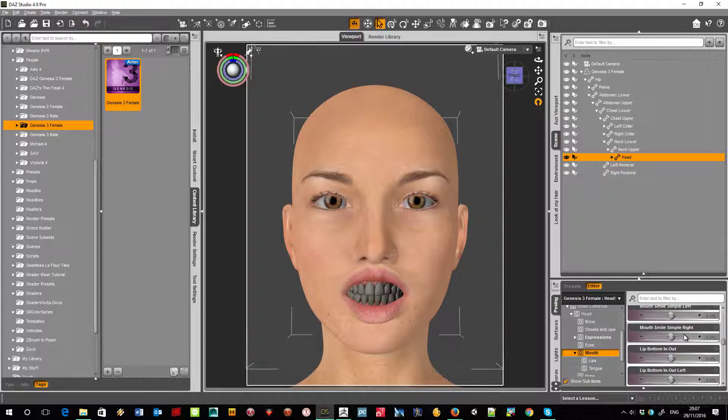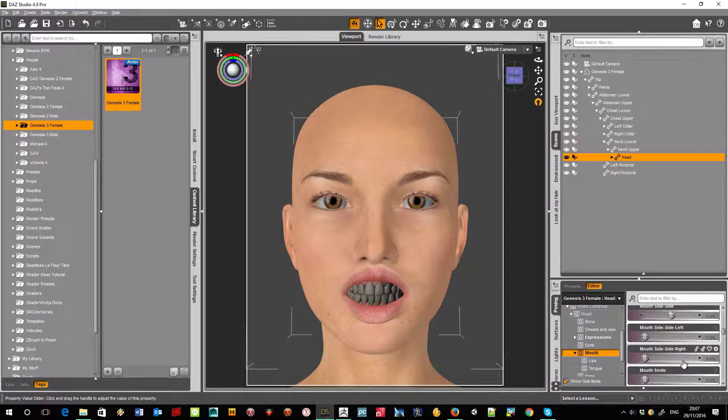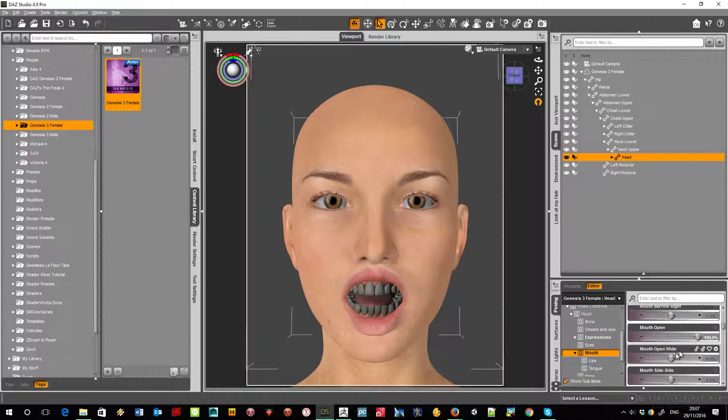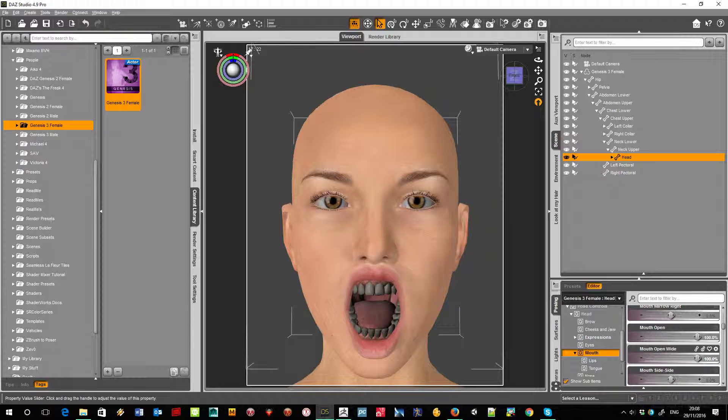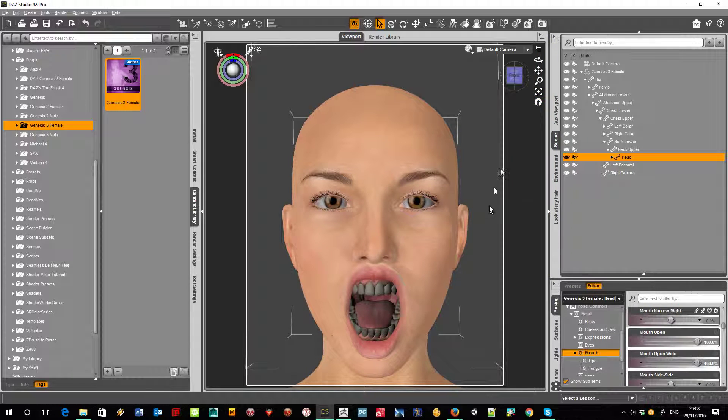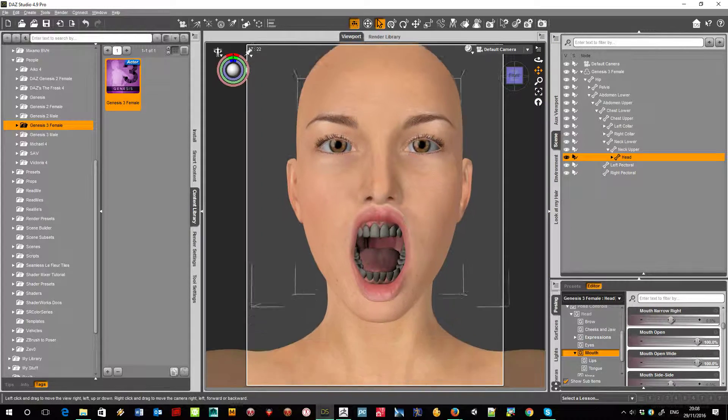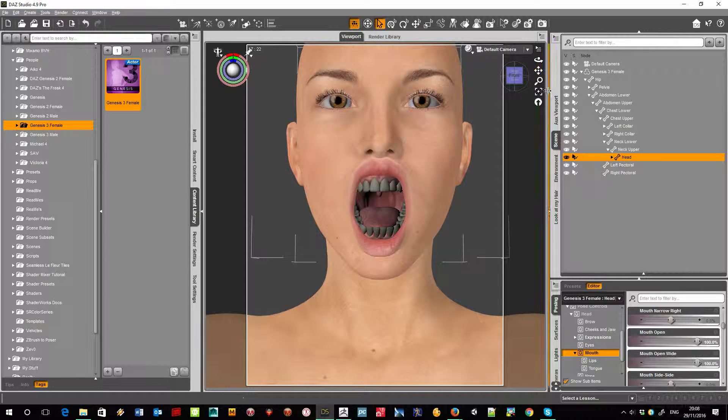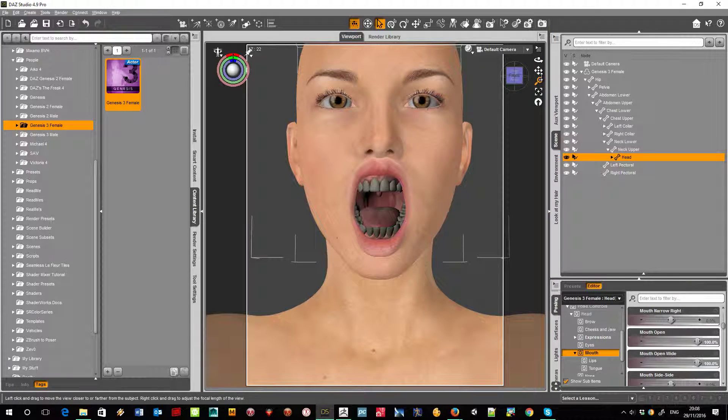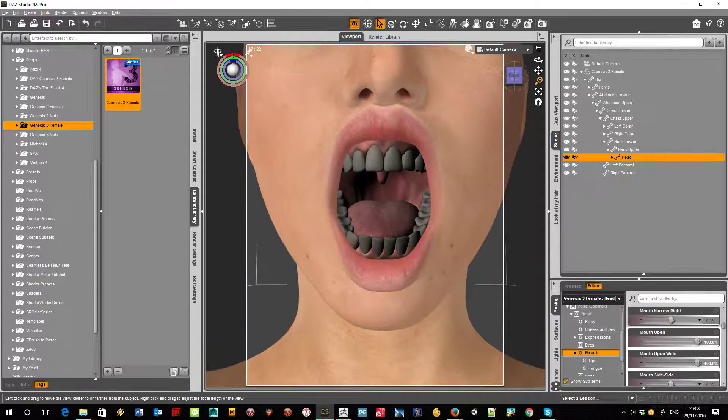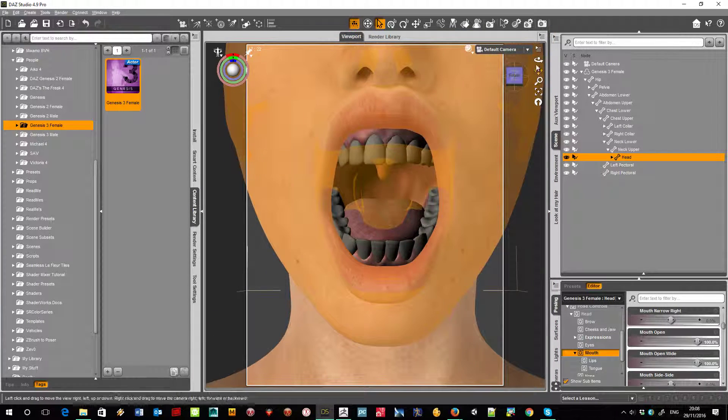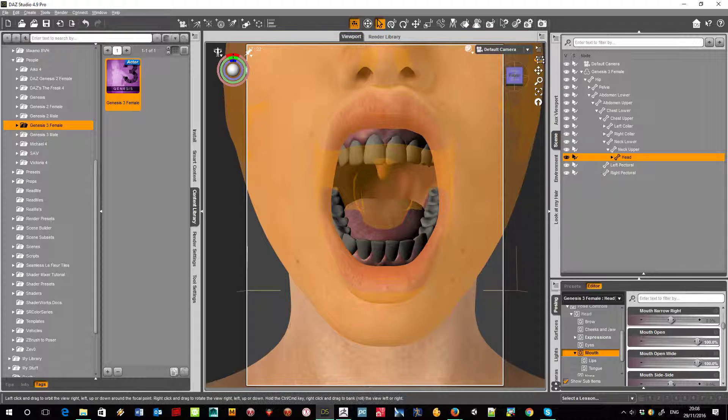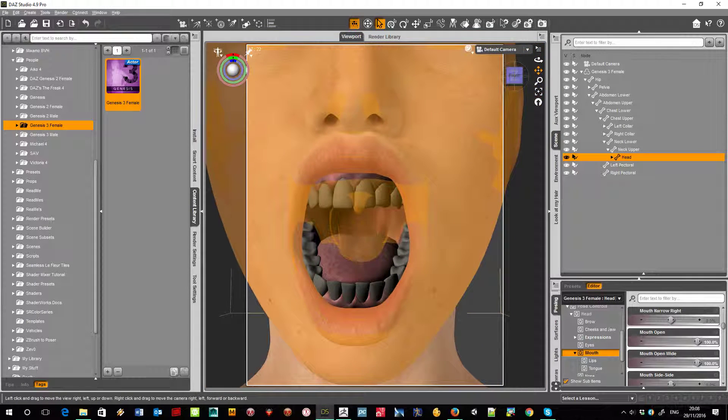And we want to open her mouth as well. Not smiley open, we want the standard open. So let's open it and let's open it even wider. And let's zoom in on the mouth. So there we are, a nice big mouth.